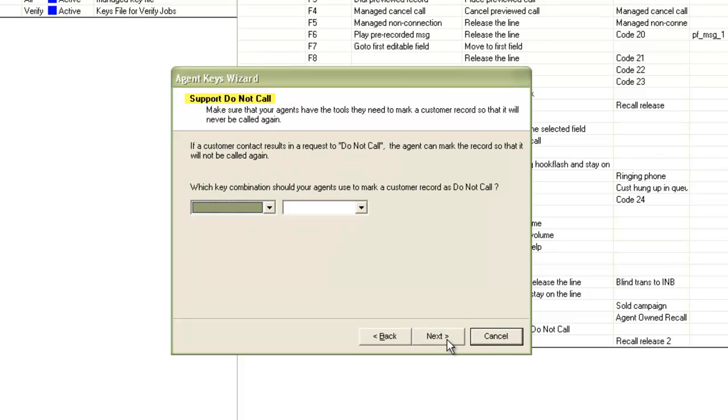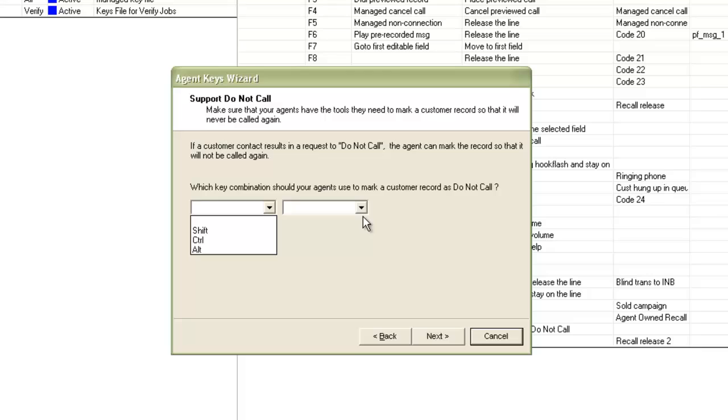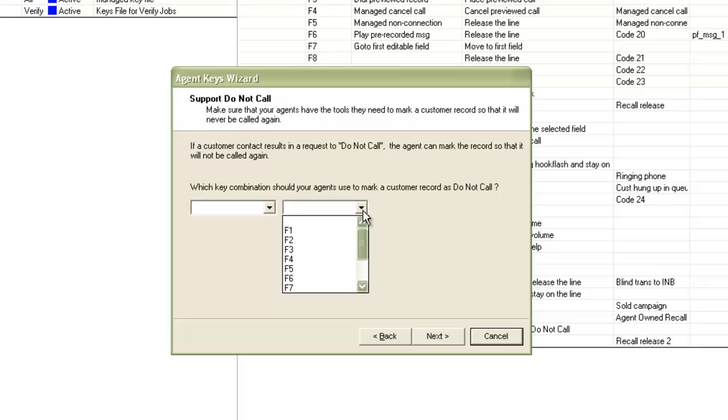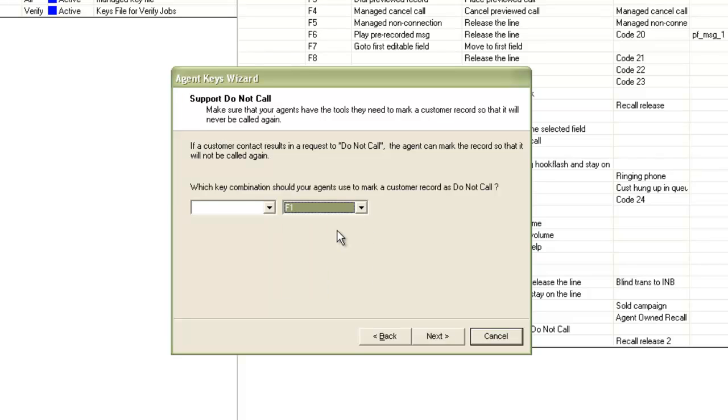And it asks me keys related to the DNC feature. In the first drop down, you will see Ctrl, Shift and Alt keys. And in the second drop down, you will see the function keys. So I can choose either from the function keys or a combination of Shift, Ctrl or Alt keys with a function key. I select F1 here. Then click next.